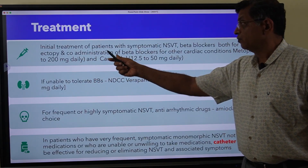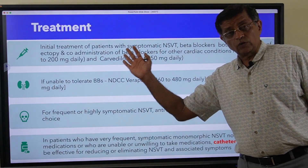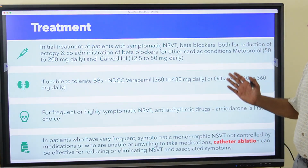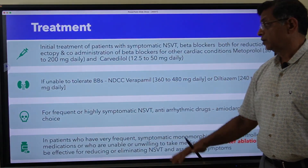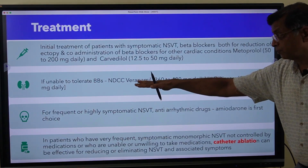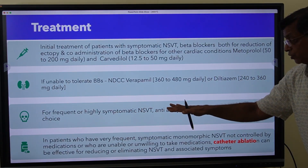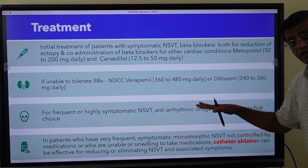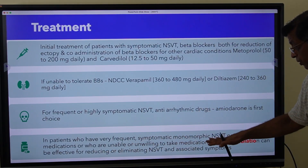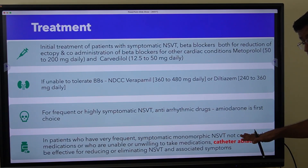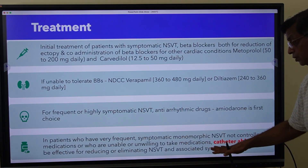Initial treatment of symptomatic NSVT is a beta blocker — both for reduction of ectopy and for co-existing cardiac conditions like coronary artery disease. The most commonly used agents are metoprolol and carvedilol. If the patient cannot tolerate a beta blocker, non-dihydropyridine calcium channel blockers like verapamil or diltiazem are used. For frequent or highly symptomatic NSVT, antiarrhythmic drugs may be required, most commonly amiodarone.